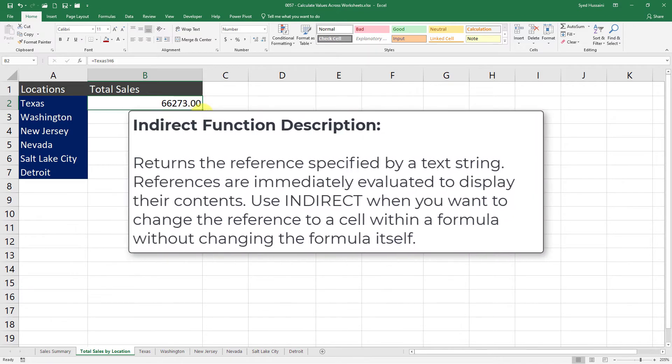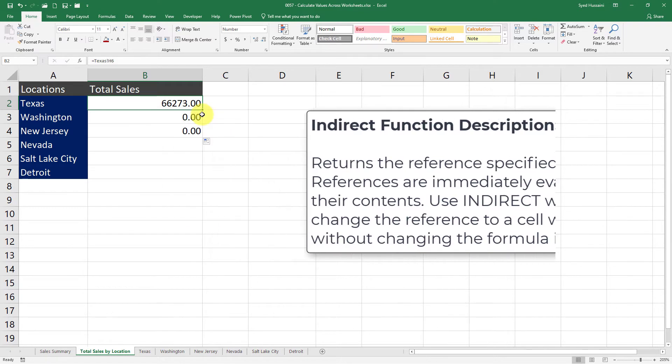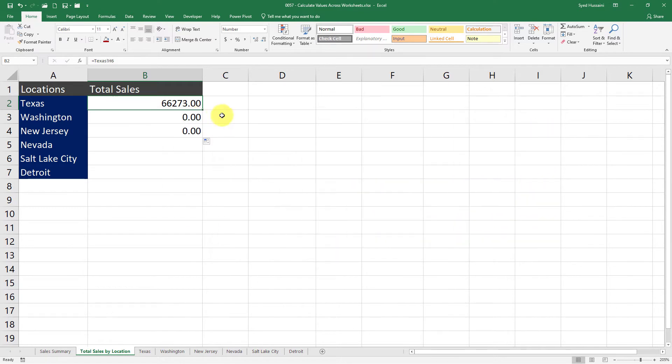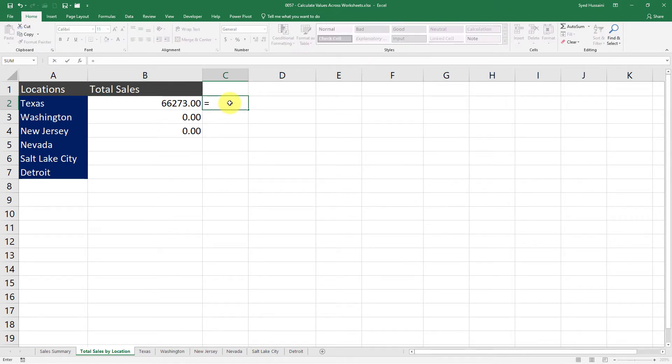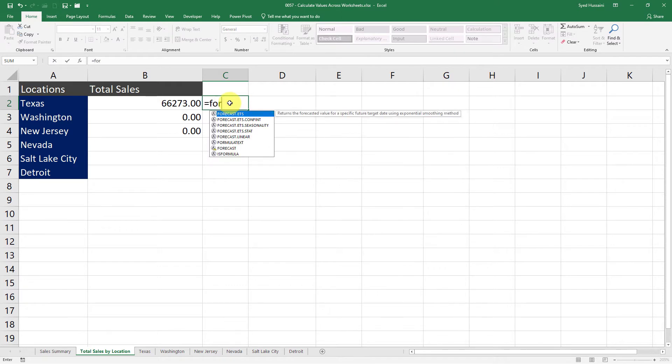INDIRECT function will return the reference specified by a text string and evaluate their display as the content. Let me show you how it works, but before I go there, I will try to fetch the formula text of the total sales. For that, I'll simply press equals and type in FORMULATEXT—that's the function I need to extract the text of that formula.